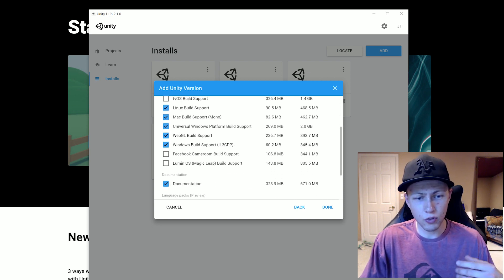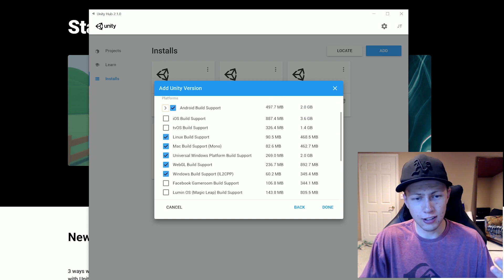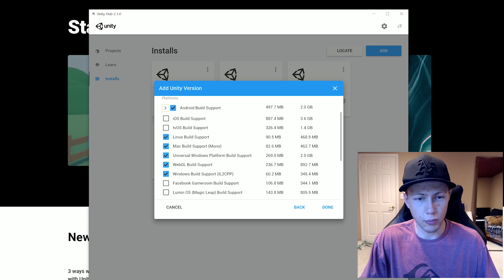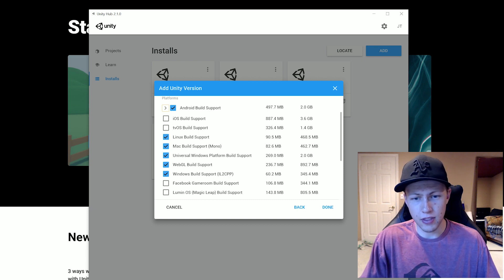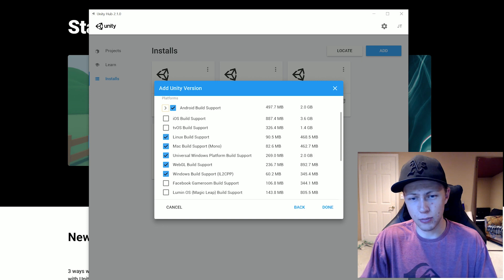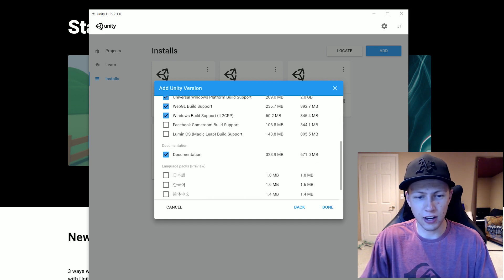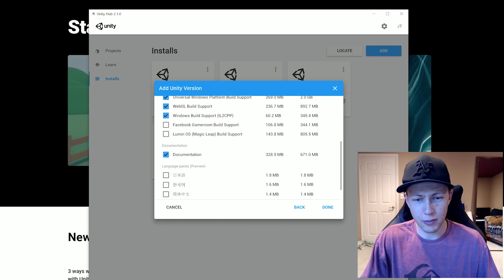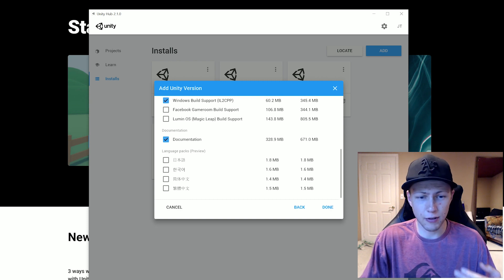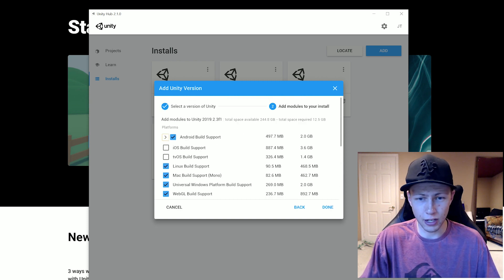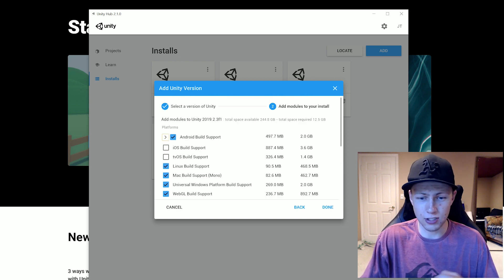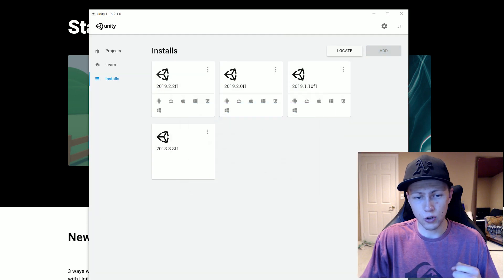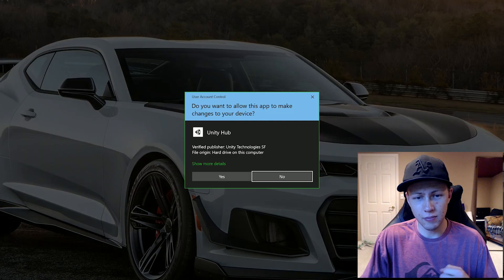And then really here you're just clicking on which platforms you want to build for. And then it shows you how much space is going to be required for each of these on the side. You can also download the documentation, which is something that's kind of always nice to have. And if you want any different language packs, you can select that there.